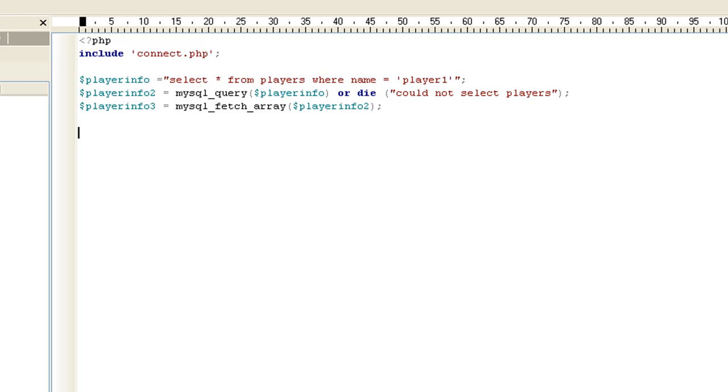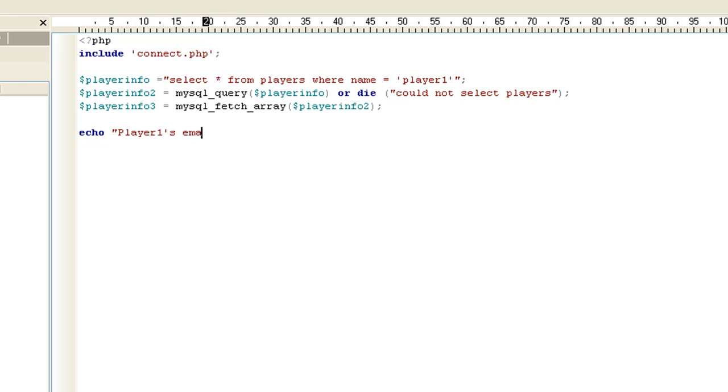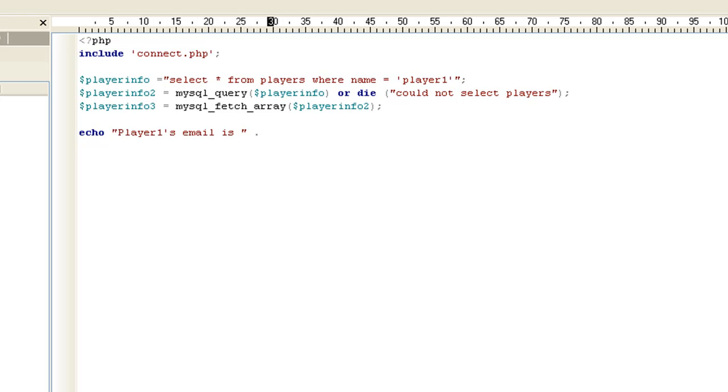Now let's output something. Let's say we want to get player one's email. We do our echo, which is the same as print. You can use print. Echo player one's email is. Now to concatenate in PHP, all you use is a period. JavaScript uses pluses. There's some others that use ampersands. PHP is just the period. If you forget the period, it will error out on you.